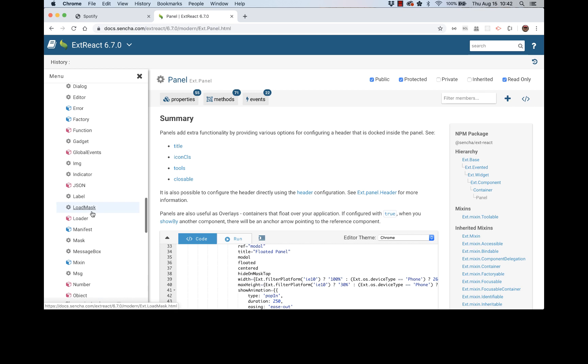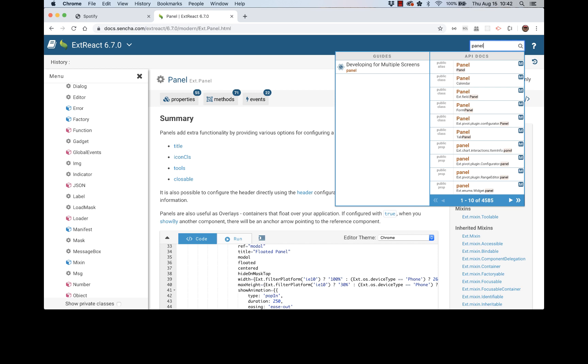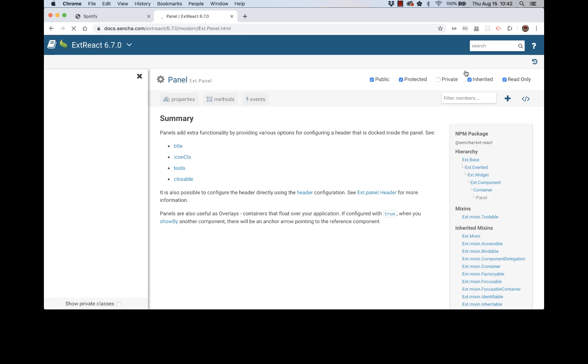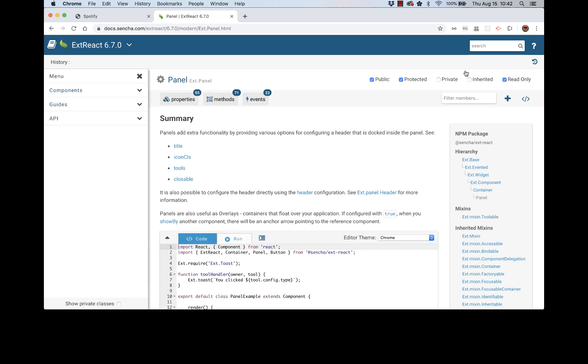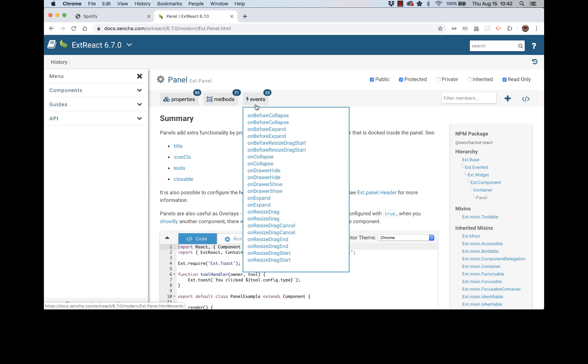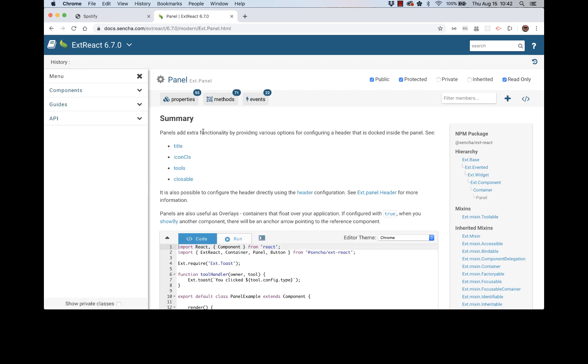And we can use search to find a panel component. So if you search here for the component you're interested in, you'll be given options here and then I can just click through and then land on that page. So here we are. And there is a title property that we can use to set a title for our panel.